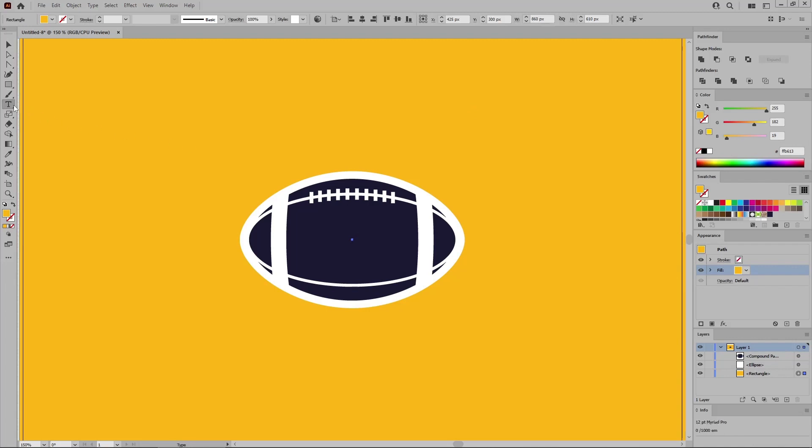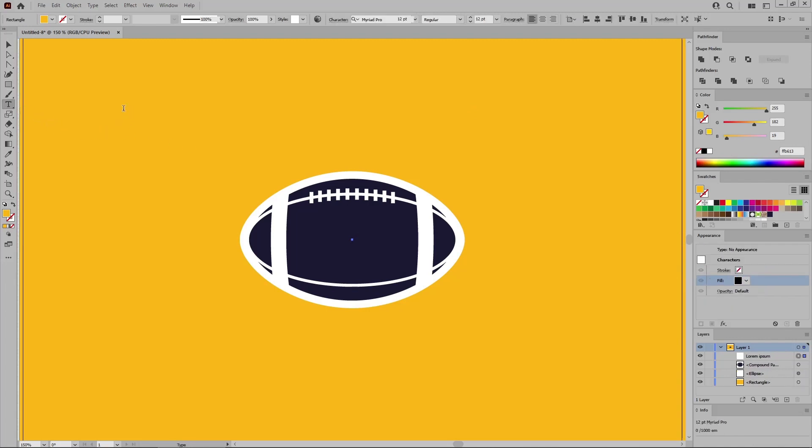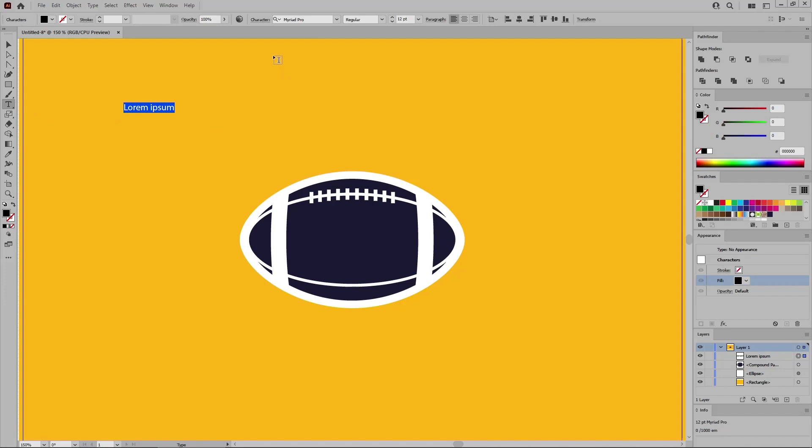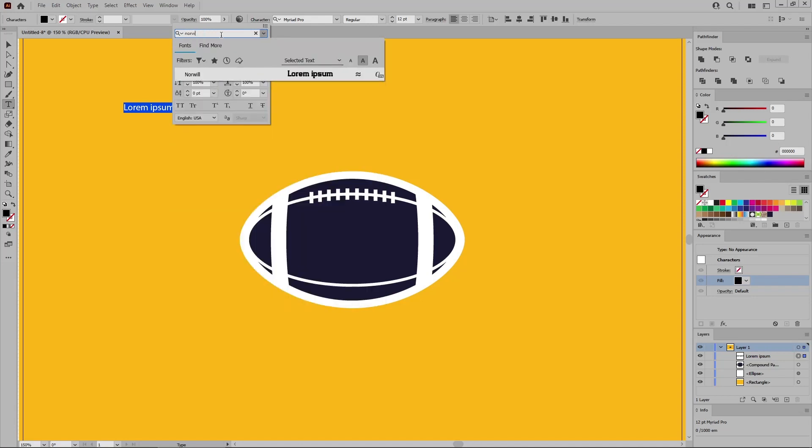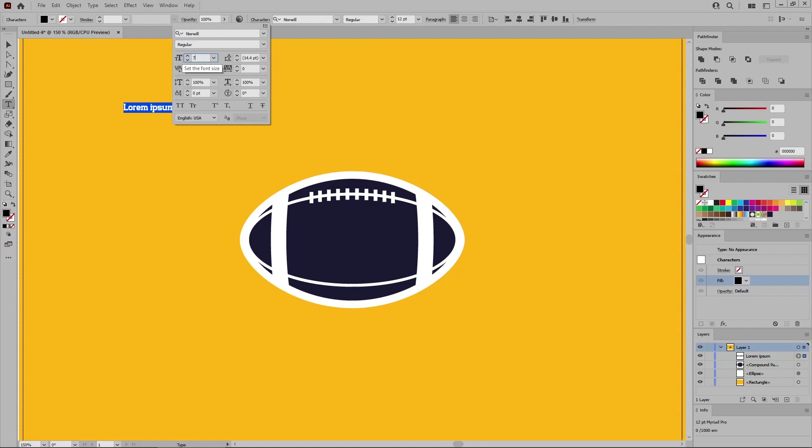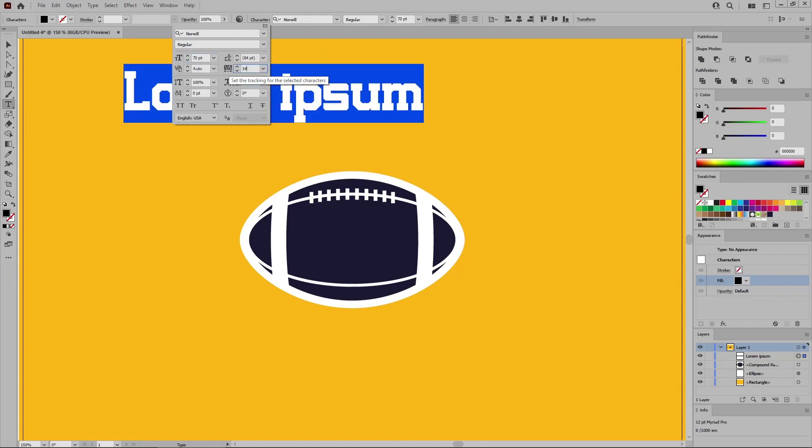And then continue with the type tool. Just click on your artboard and focus on the control panel to set the settings for the text that you're about to add. Click this character button to open the character flyout panel. Select that Norwill font, which you got from Envato Elements. Increase the font size to 70 and the tracking to 140.